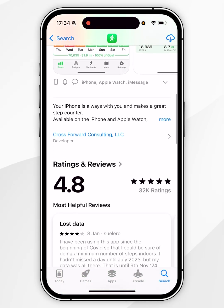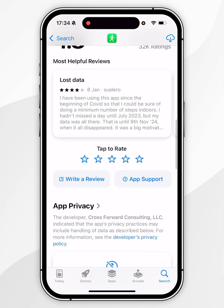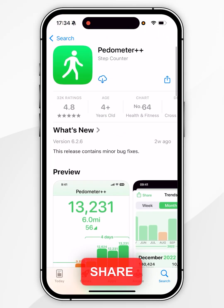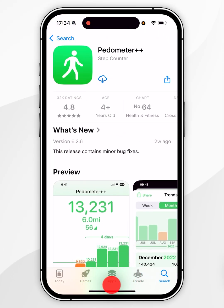If you scroll down, you can view more information about it. However, to install it, you'll want to scroll to the top and click on the Get button. However, mine shows the cloud icon because I've downloaded this in the past.